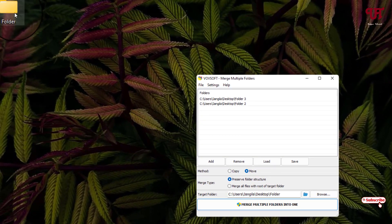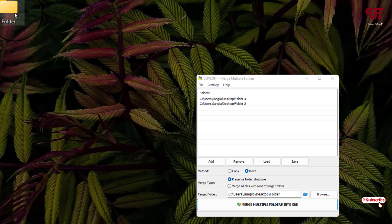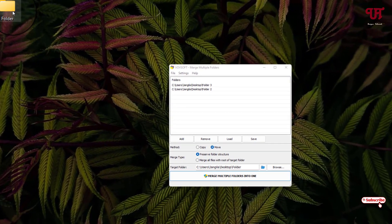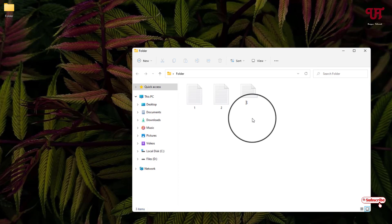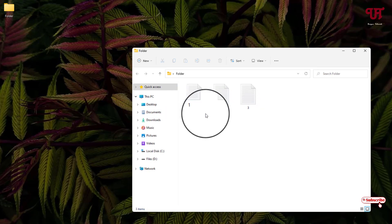Now you can see here the folder 2 and the folder 3 has been merged with the folder 1. So let us open. Now you can see all the files present in the folder 2 and folder 3 are being moved to the folder 1. That is, it has been completely merged with the folder 1.